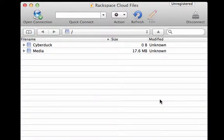It'll take a moment to authenticate, but as soon as I do, I now have access to all of my containers in Cyberduck.